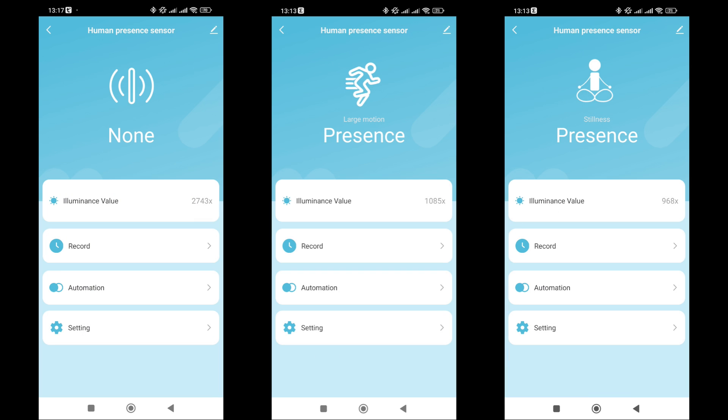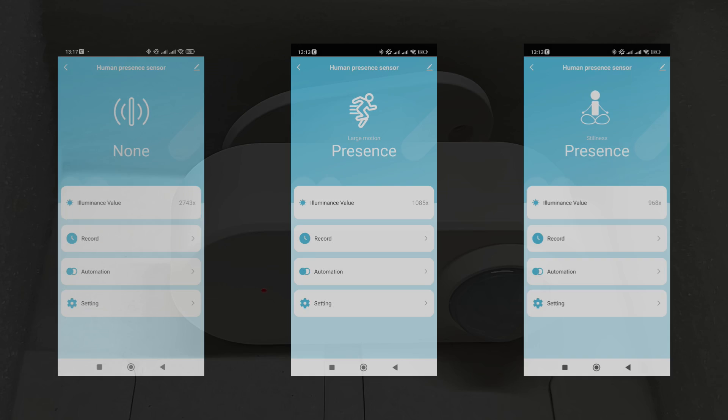This is what the device plugin looks like. At the top, one of three detected statuses is displayed: No presence, active motion presence, and low mobility presence. Below it, there are several options, data from the light sensor and various settings.